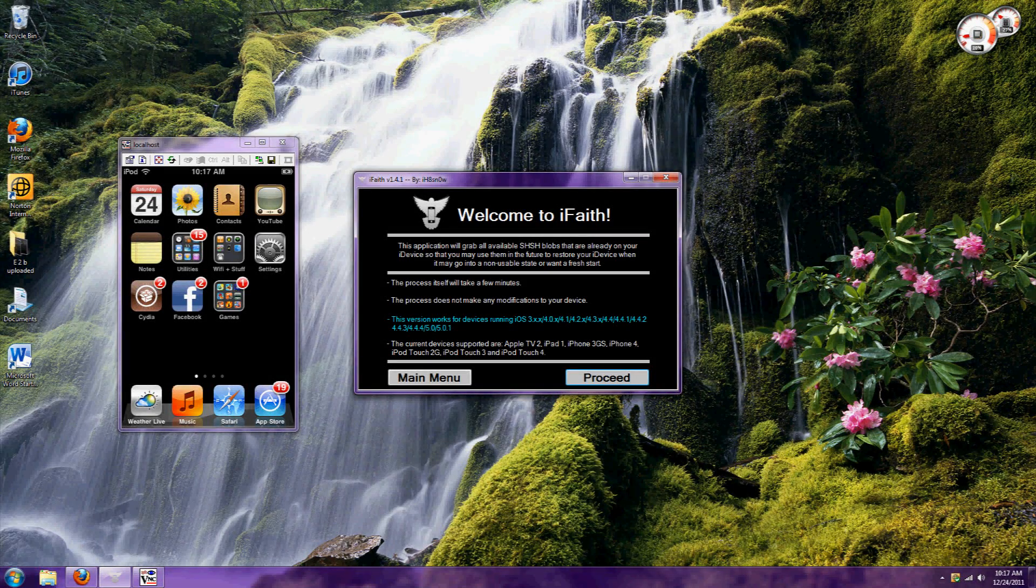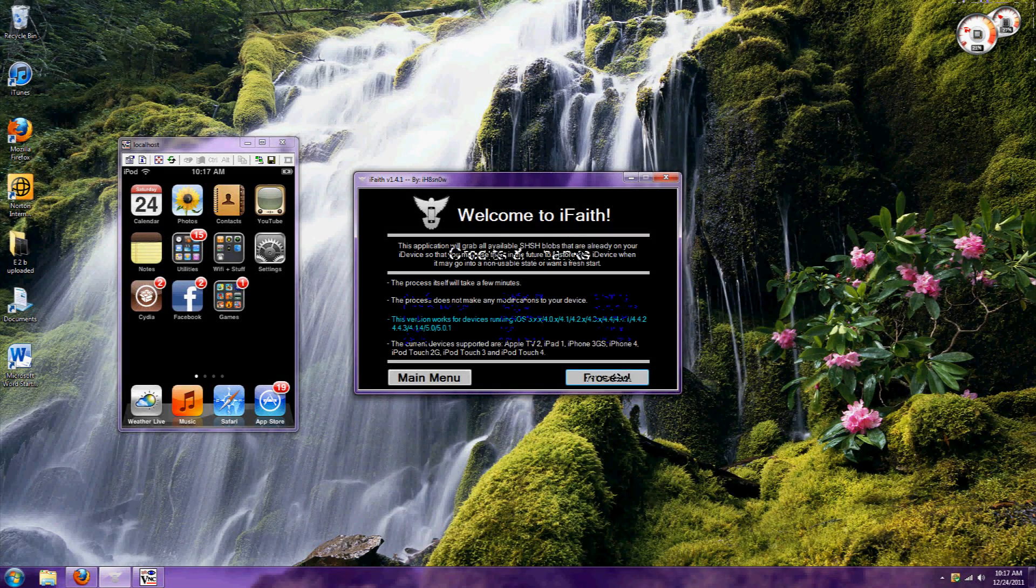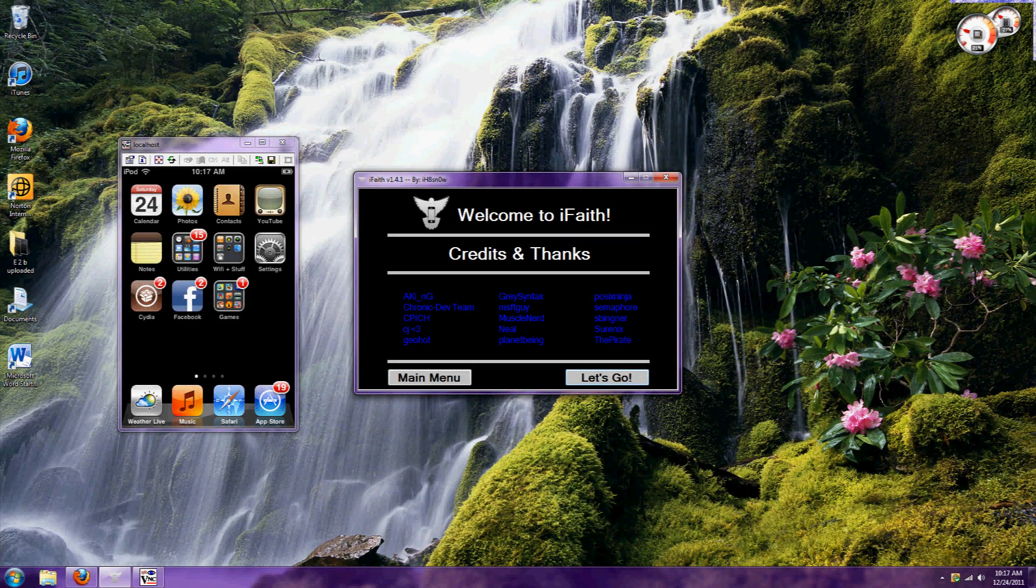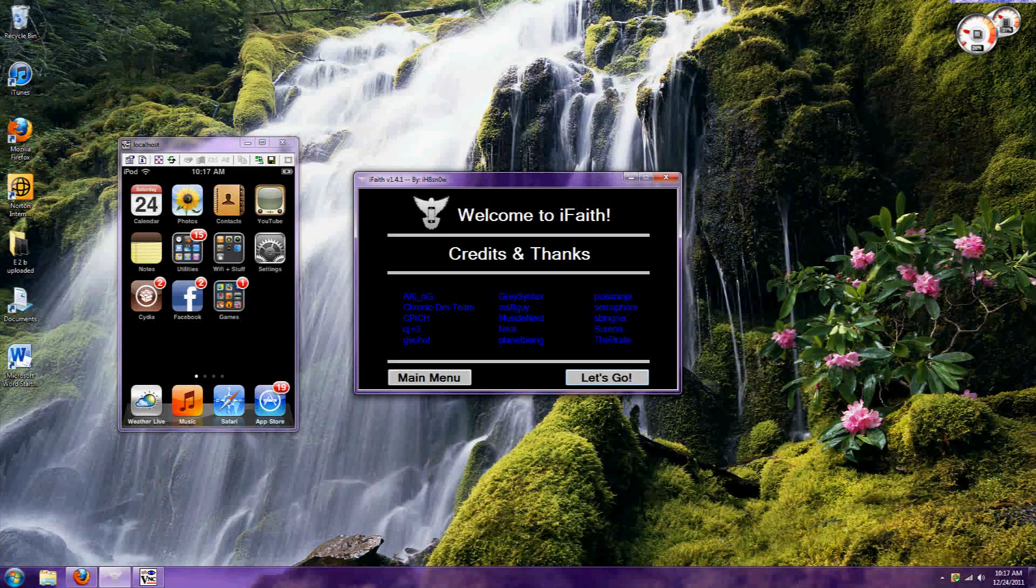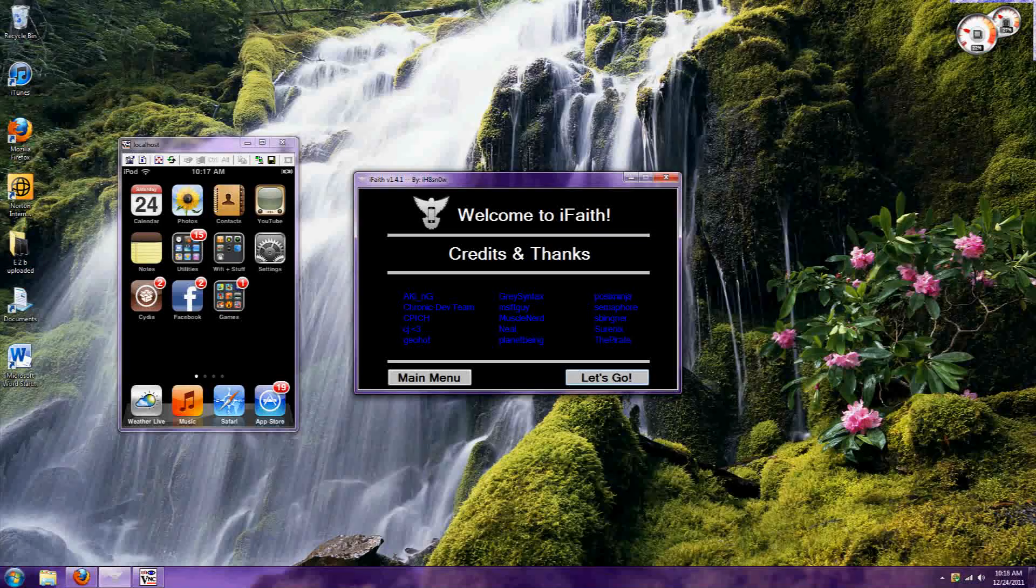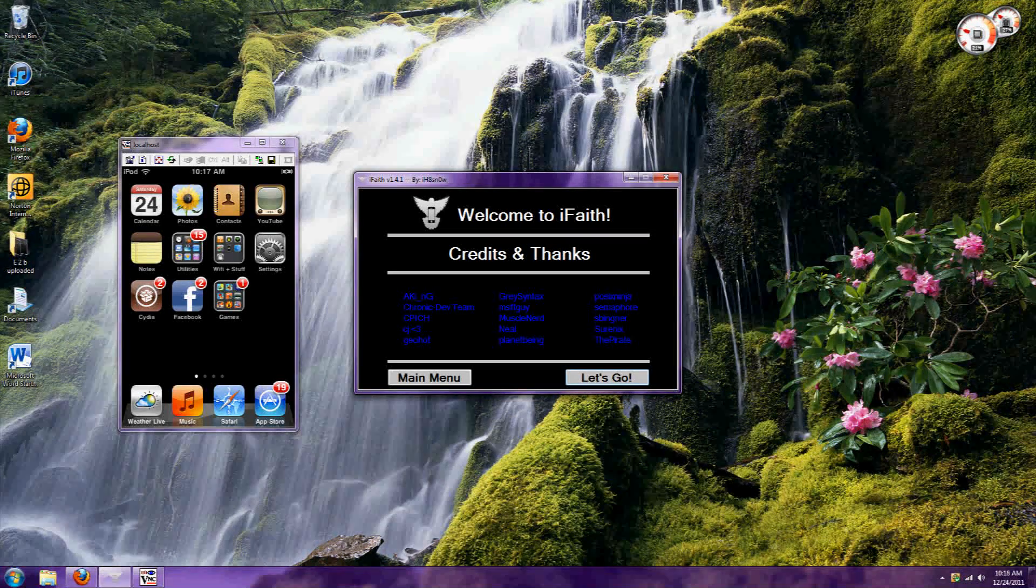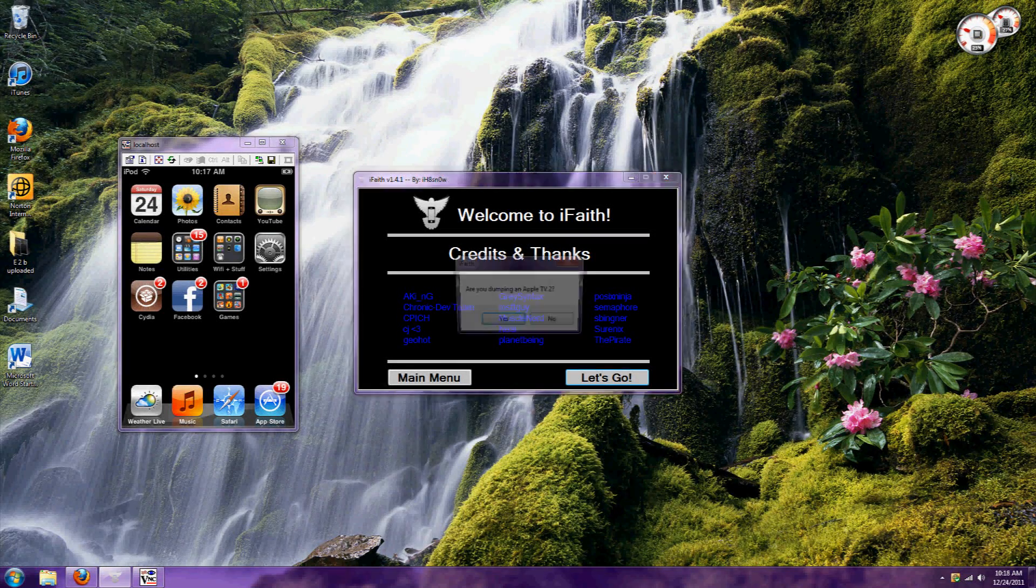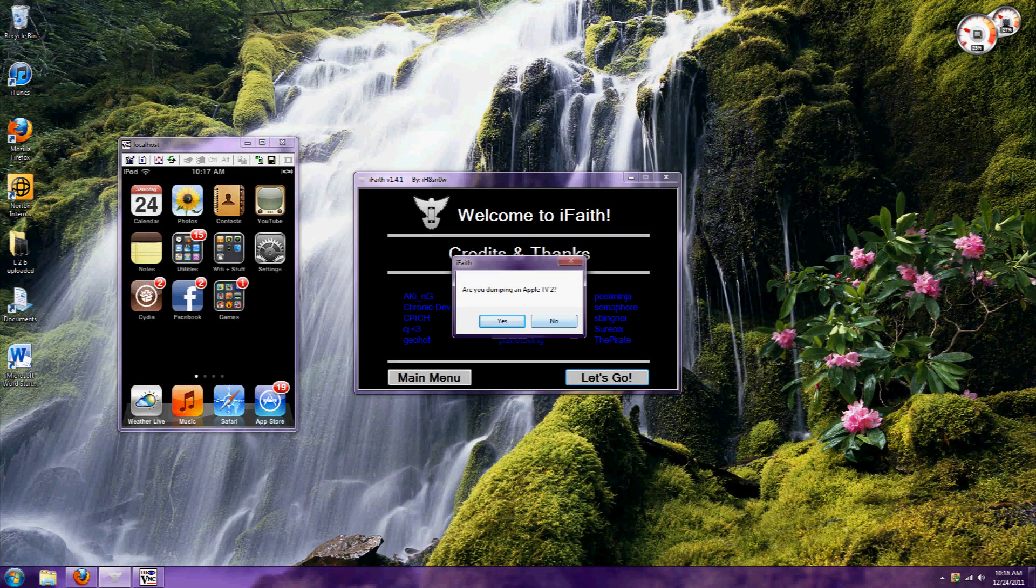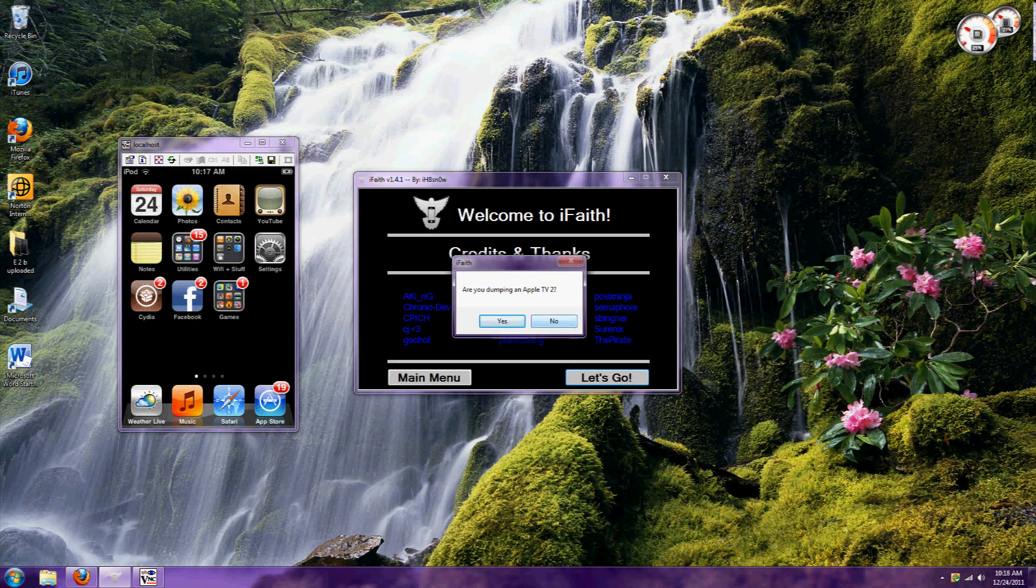Click proceed and you'll need to put your iDevice into DFU mode. The instructions are on the screen. This is not a jailbreak - you don't need to be jailbroken. It will just take some information from your device. Select 'No' when asked if it's an Apple TV.